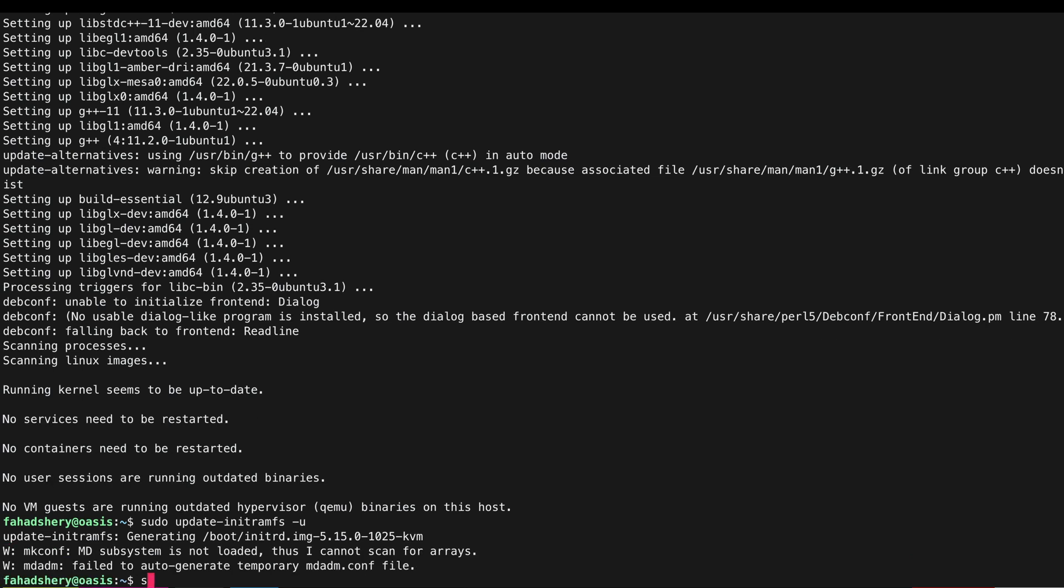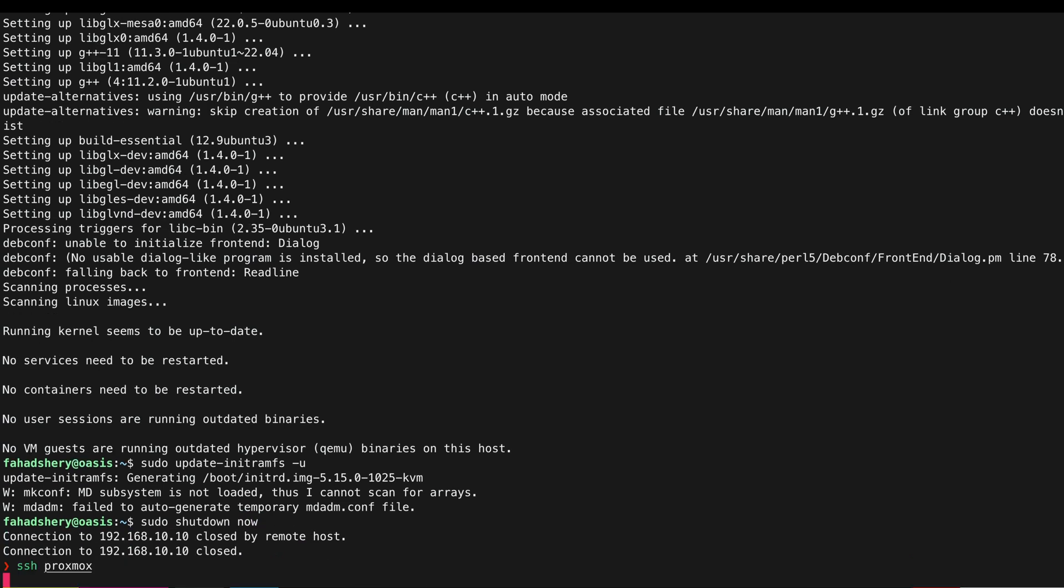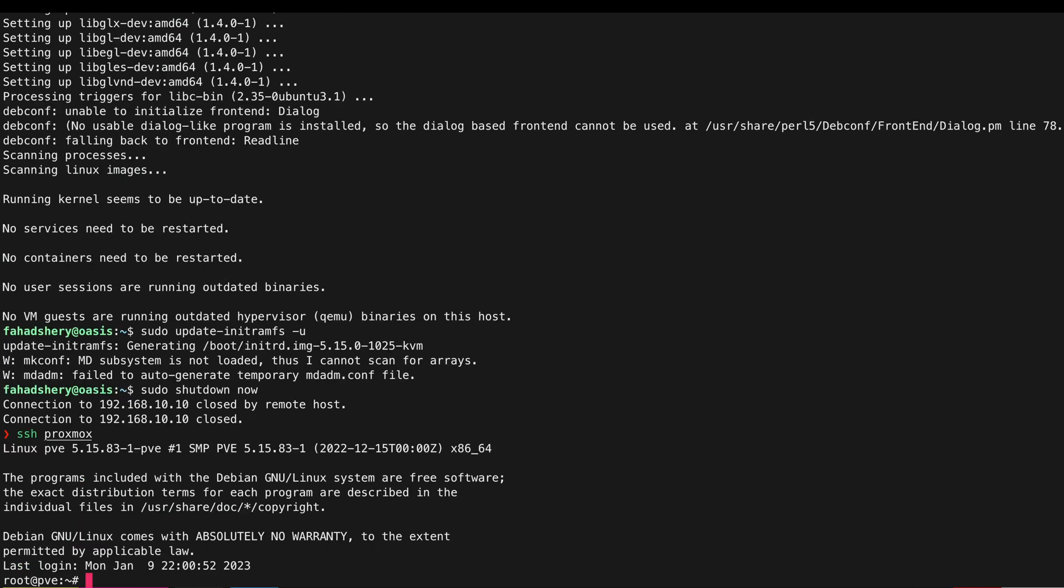And now I am going to shut down this VM and I am going to SSH into my Proxmox. Now go to /etc/pve/qemu-server location and edit the configuration file for the VM.